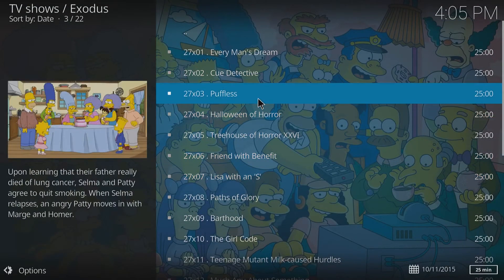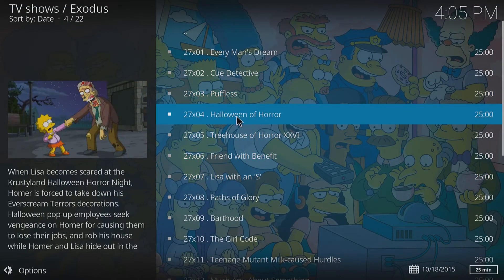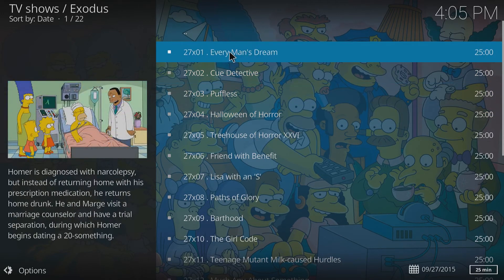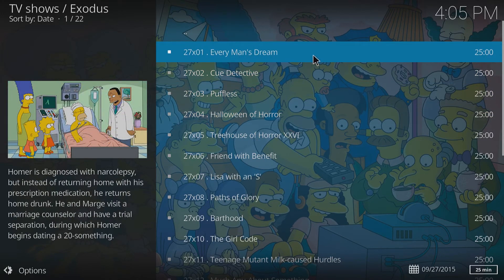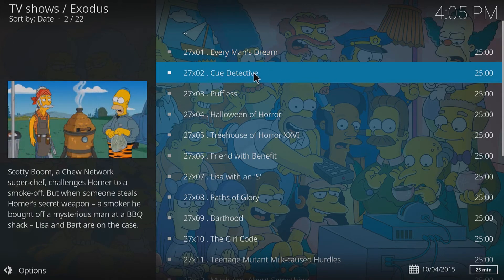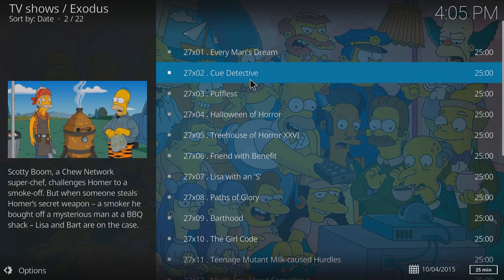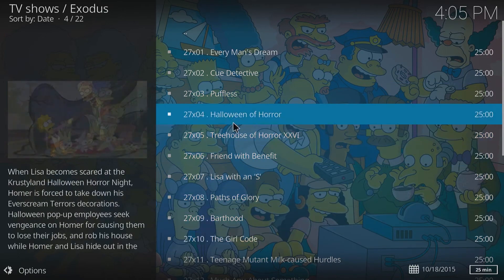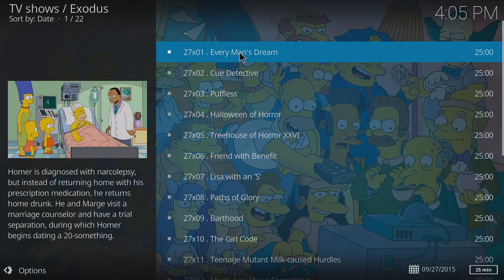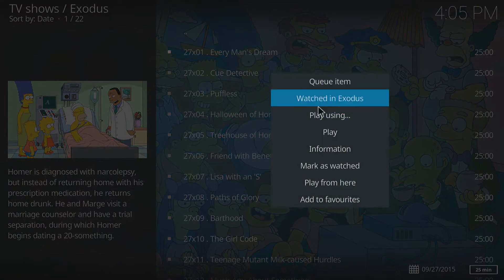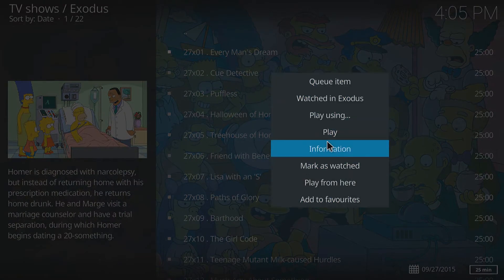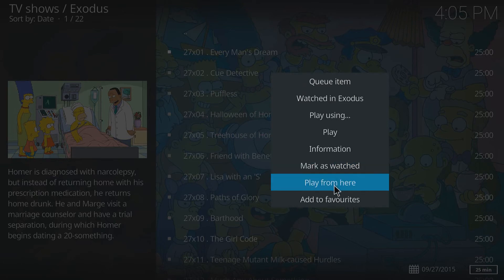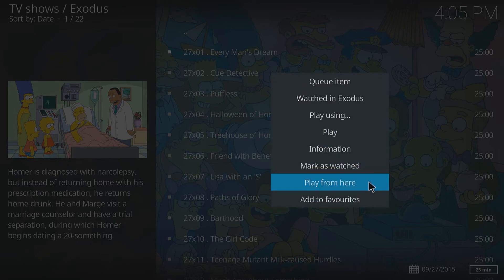Now right-click on an episode — let's start from the top with 'Every Man's Dream'. I want it to autoplay the next episode, 'Detective', and keep playing all the way through. You need to bring up the context menu; depending on your device, find the right button. On the Fire Stick it's the button in the top right corner with the three lines on your controller.